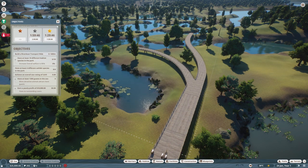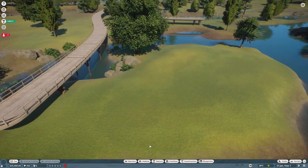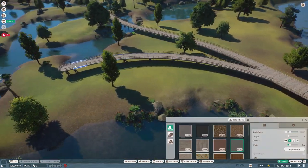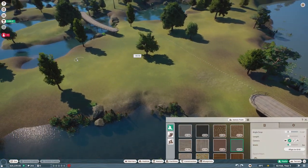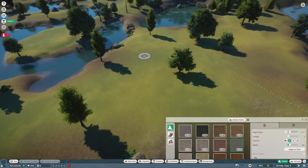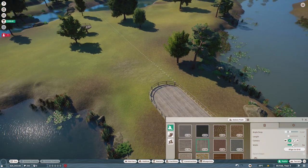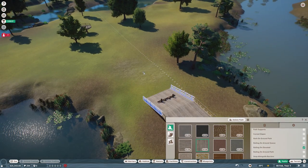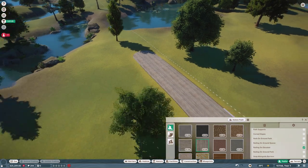Hello everyone and welcome to a new mini series on the channel in which we are going to do the Planet Zoo career time challenges. But why are you doing these now? These have already been out for a couple of months.